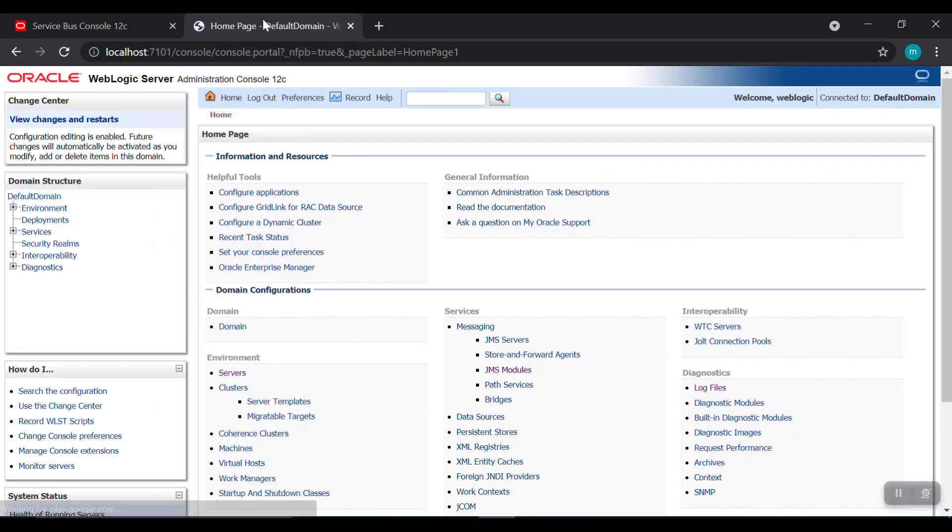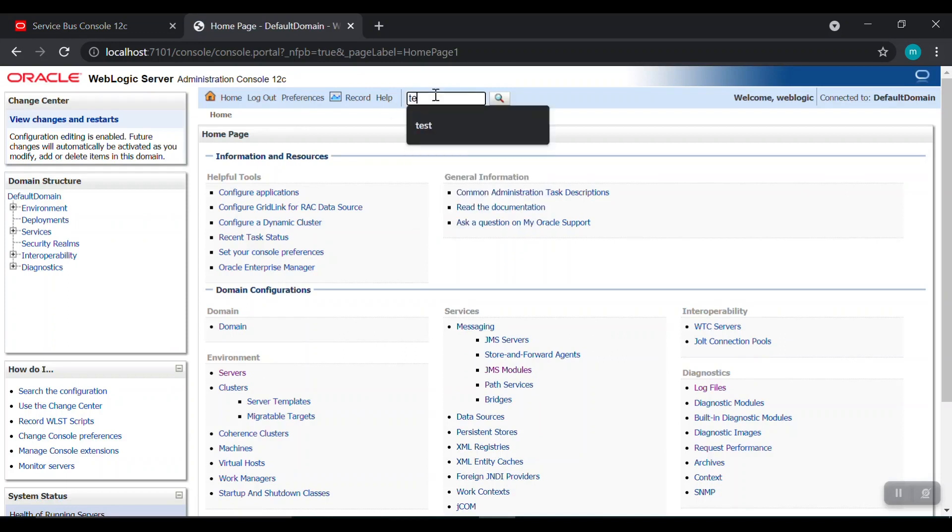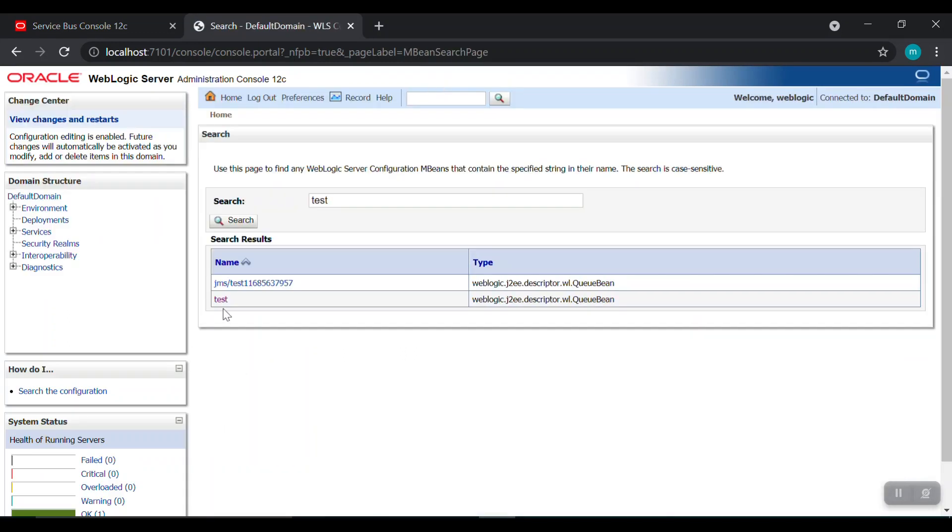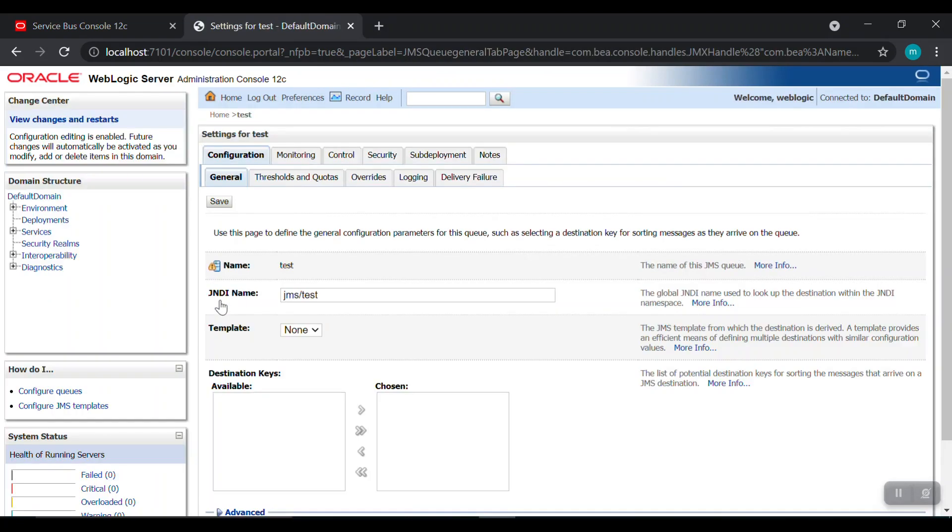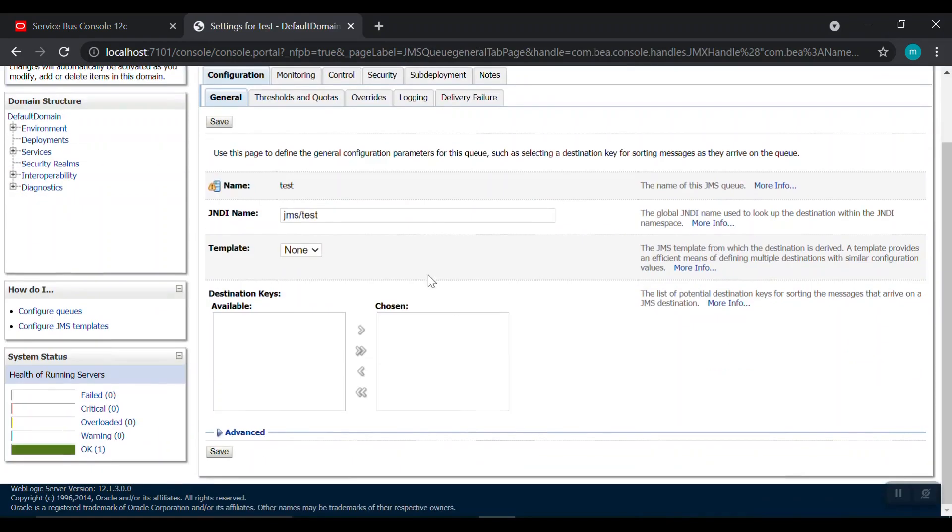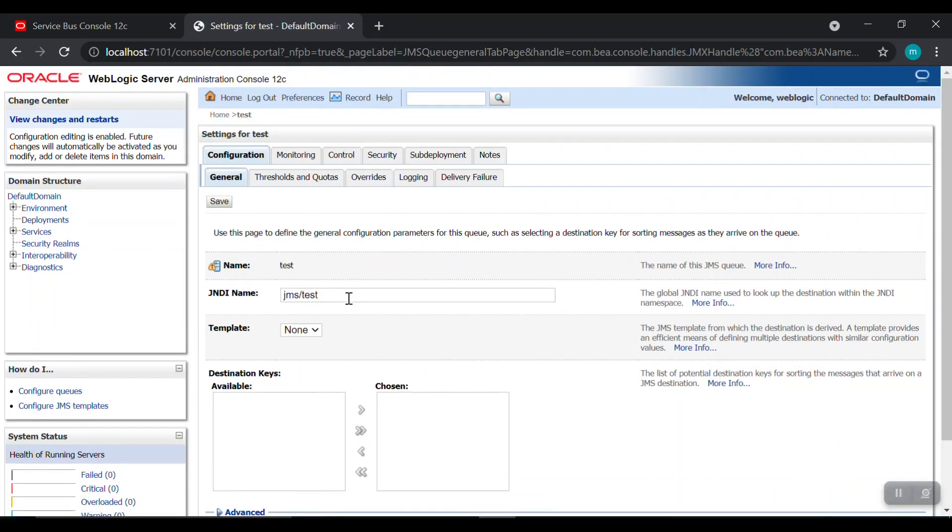I am just searching test. Yeah, see here this is the test I created today. If you see you can see all the configuration are placed.